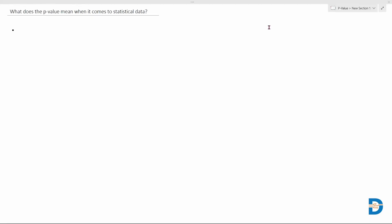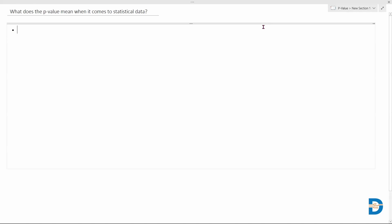Welcome to interview questions on statistics. Today's question is: what does the p-value mean when it comes to statistical data? Basically, when it comes to statistics, it's a very important measure. P-value is one of the most important measures which we consider.